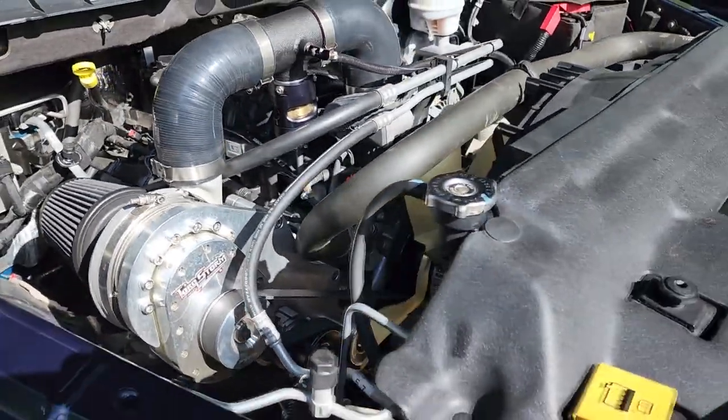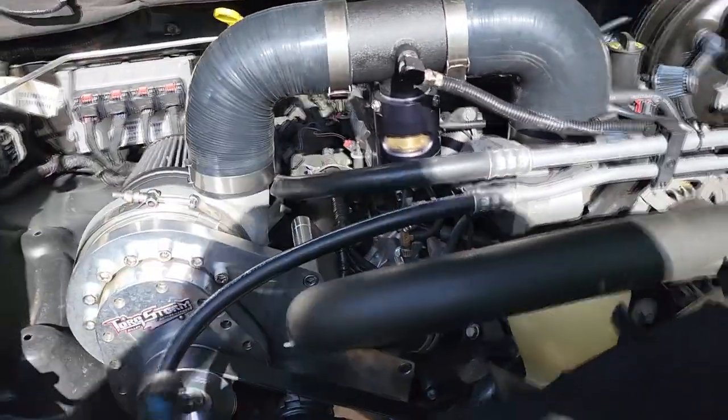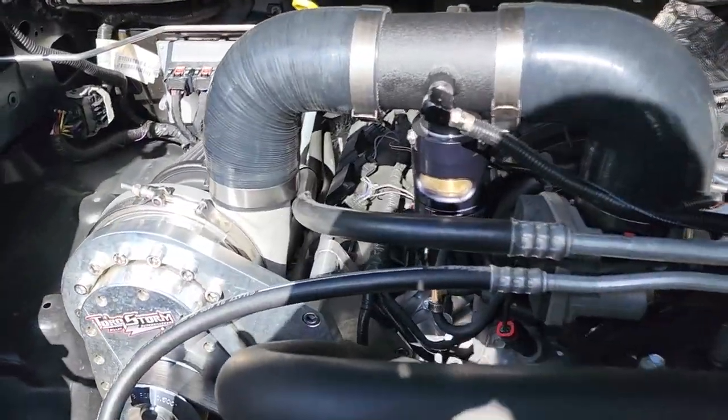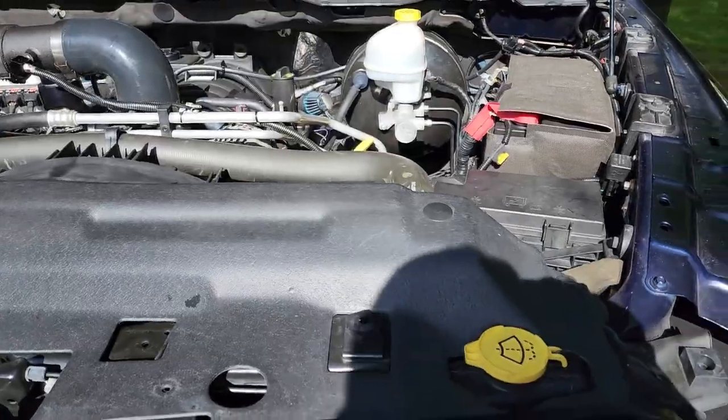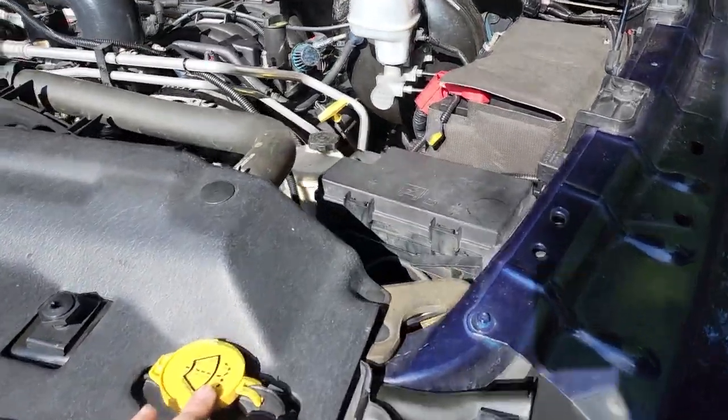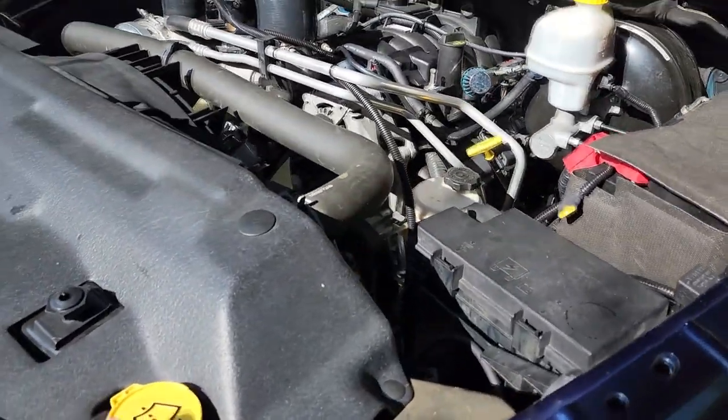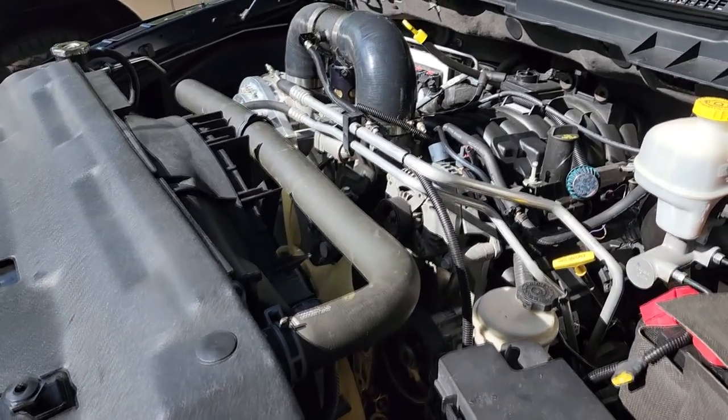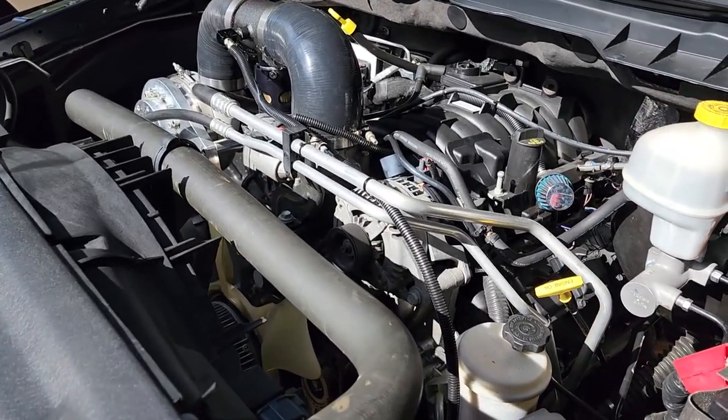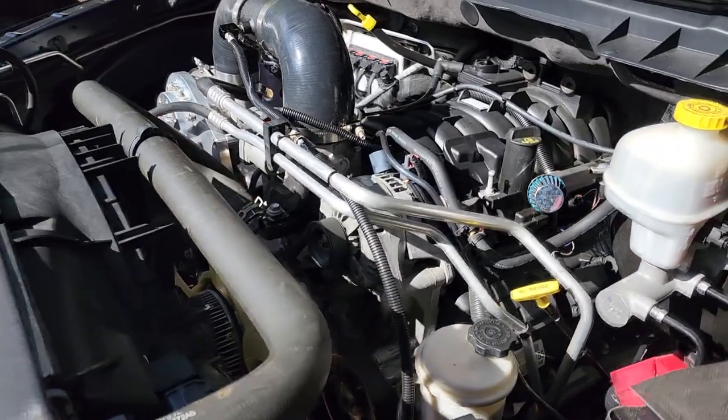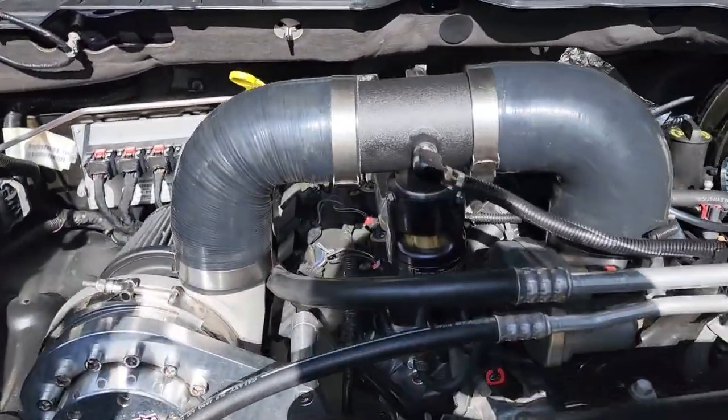We are relying on meth injection period for the cooling and we are running the boost juice from Snow which is basically a 50/50 mix of water and methanol, so it's water meth. Very very simple install.